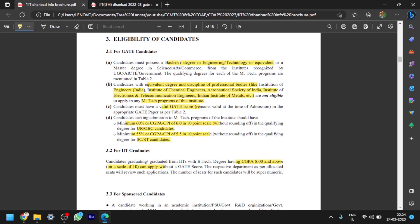Next, third point: you should have a valid GATE score to apply, and also even though if you have valid GATE score, you should have minimum 60% or 6 CGPA out of 10 point scale for OBC or unreserved candidates, and also 55% or 5.5 CGPA for SC/ST candidates. This is also required. Basically people will forget about this point and they will try to apply, but remember this point also. If you don't have minimum CGPA criteria, if you apply also, your application will be wasted. Remember this point.